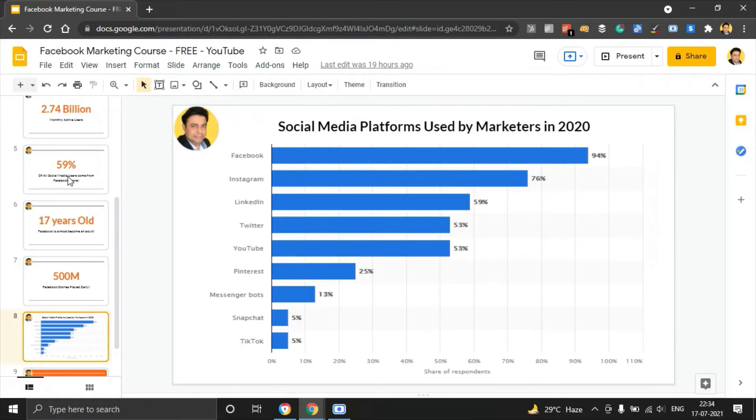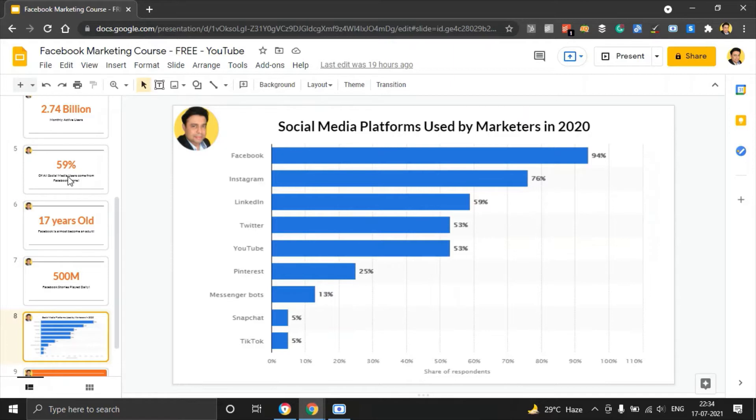There is one platform we have not spoken about here is WhatsApp. If you had to really put WhatsApp in perspective, then Facebook, Instagram as well as WhatsApp which also belongs to Facebook has a massive reach, all three of them.